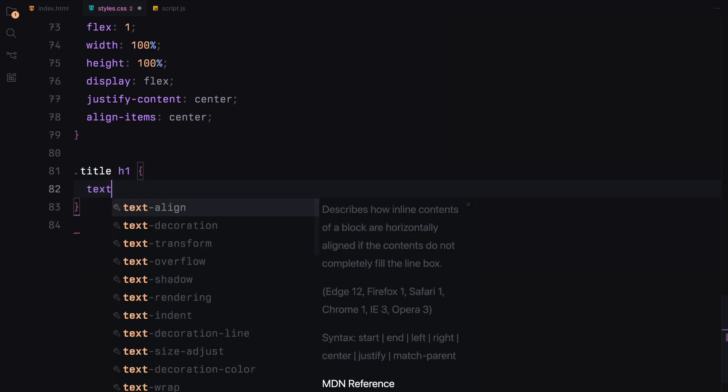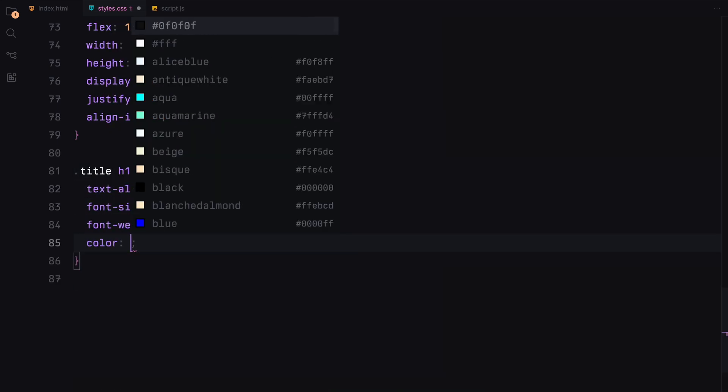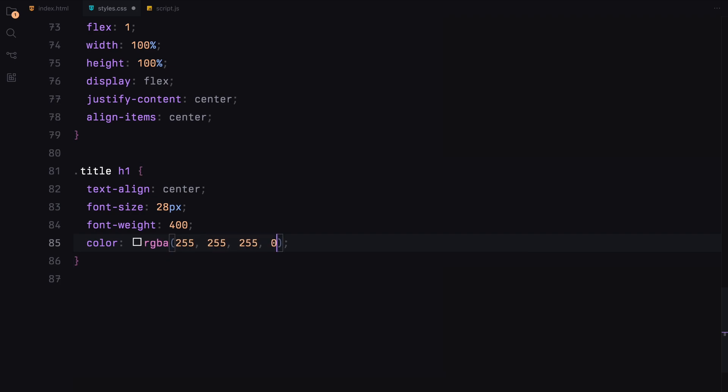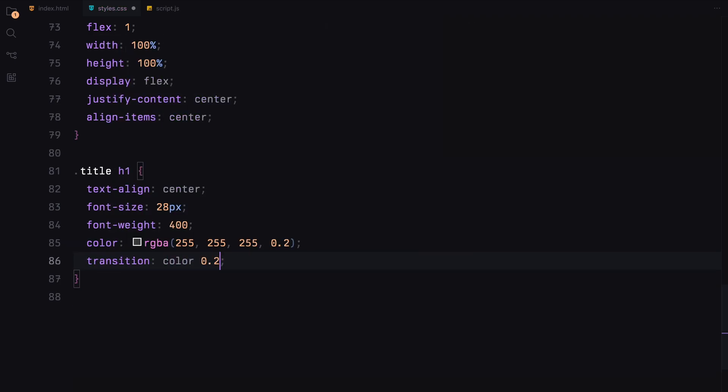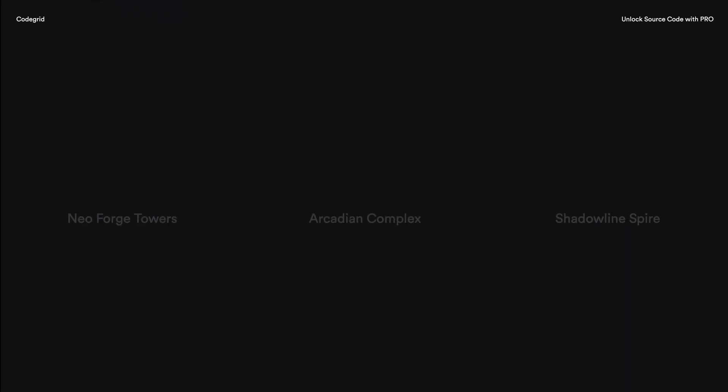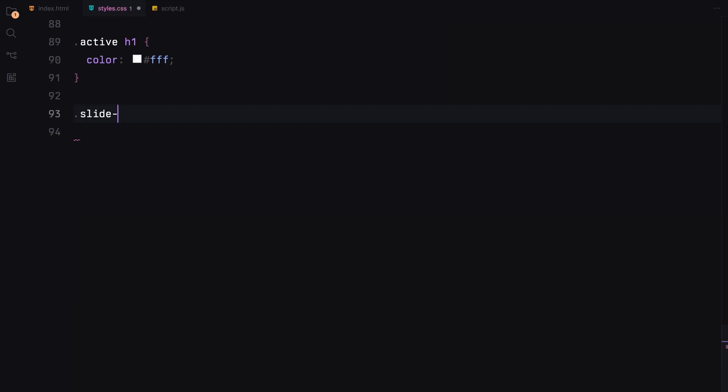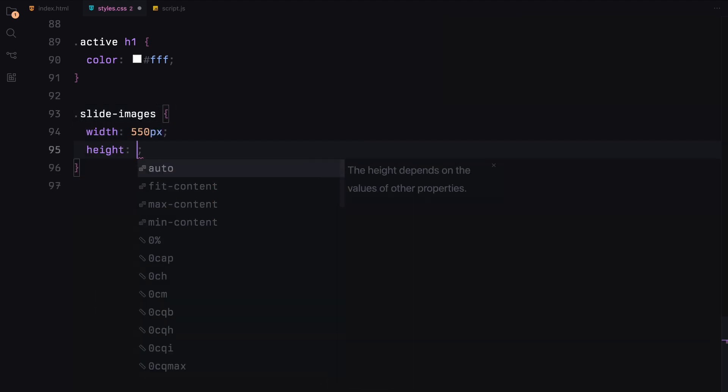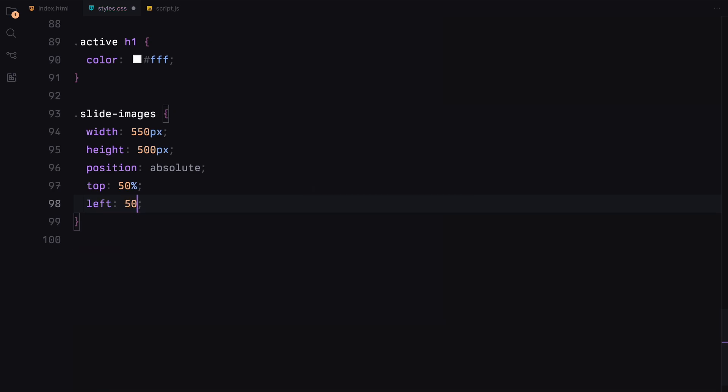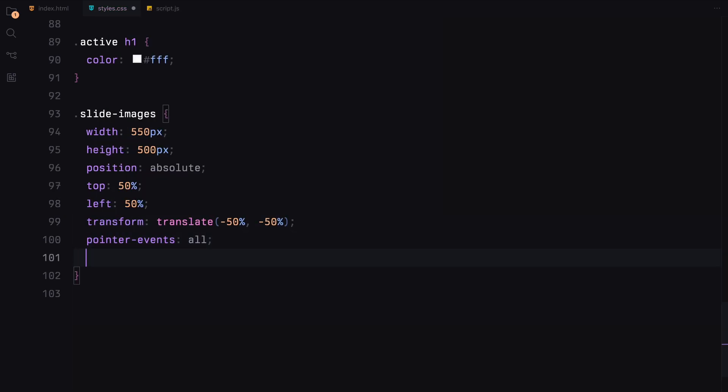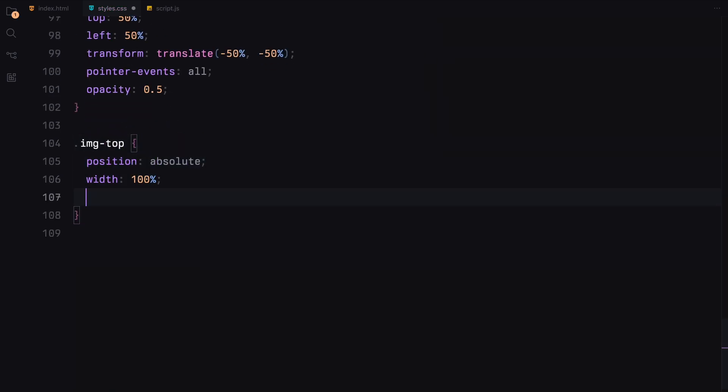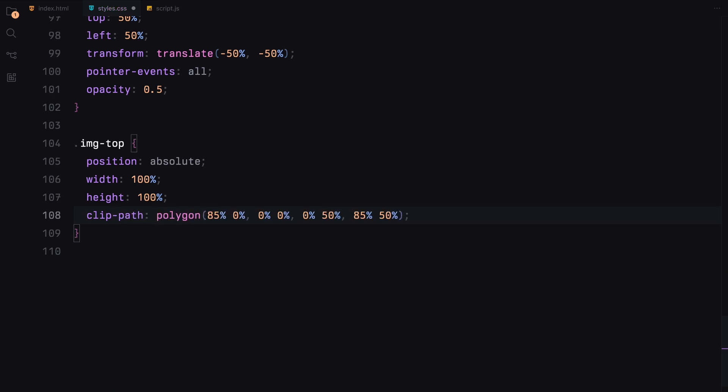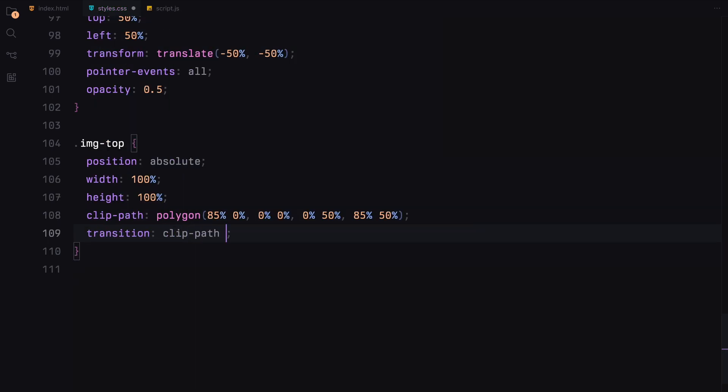The inactive titles will have a semi-transparent white color, while the active titles will be fully white. The slide images container will be centered and given a slight opacity. We'll use clip path to create a split effect for the top and bottom images with smooth transitions on hover.